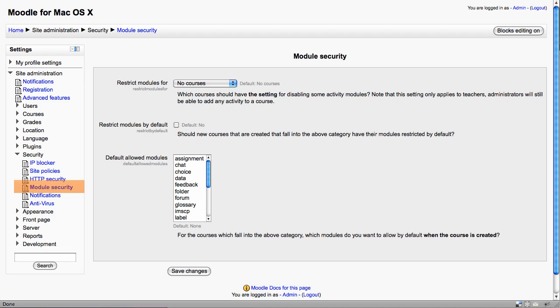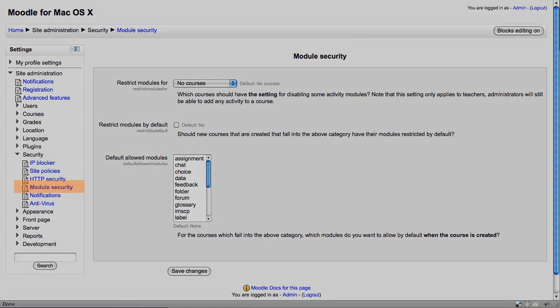Module security enables an administrator to give access to teachers to disable and enable activities within courses. Generally on a new site, it's not necessary. It may be something that you want to look into later.